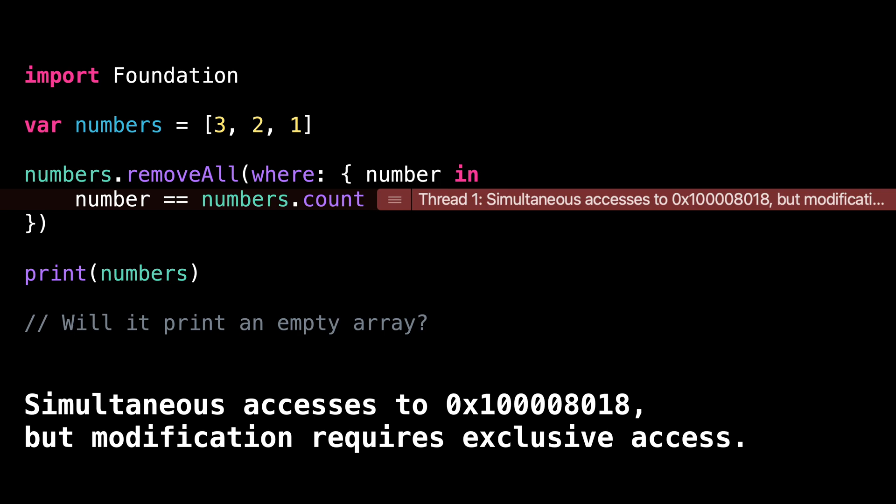But the consequence is that it is forbidden to have two simultaneous accesses to a same value when at least one of these accesses is a write access, meaning an access that modifies the value.